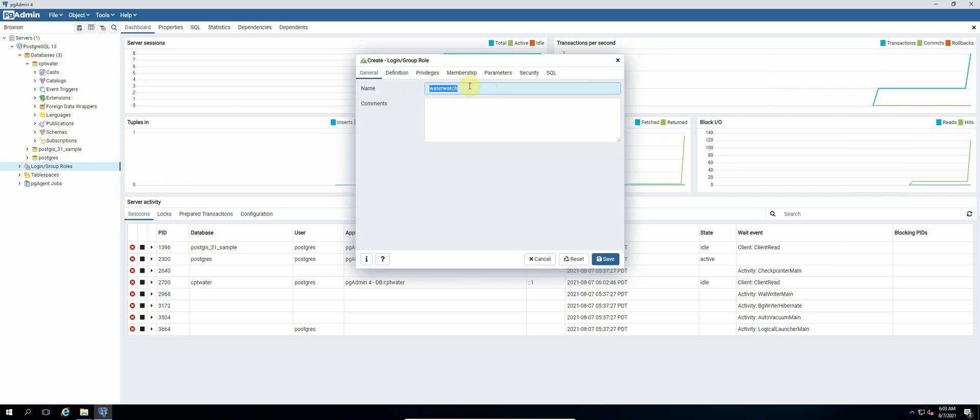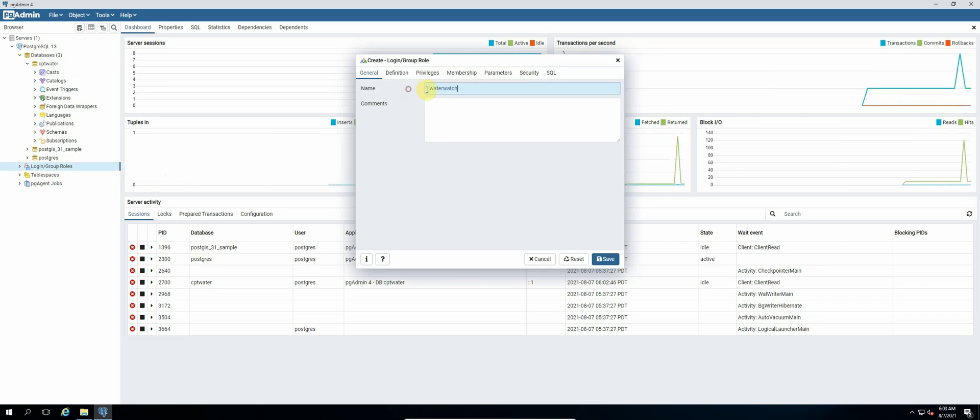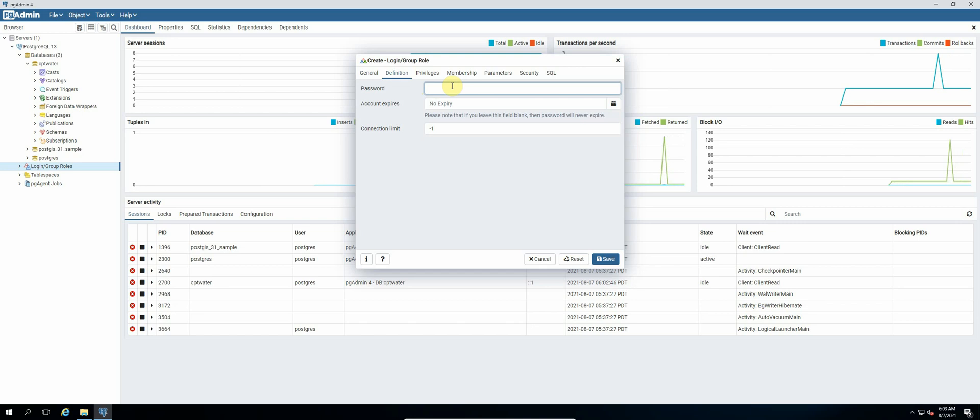And then we select definition and we give it a password. The password will also be postgres.